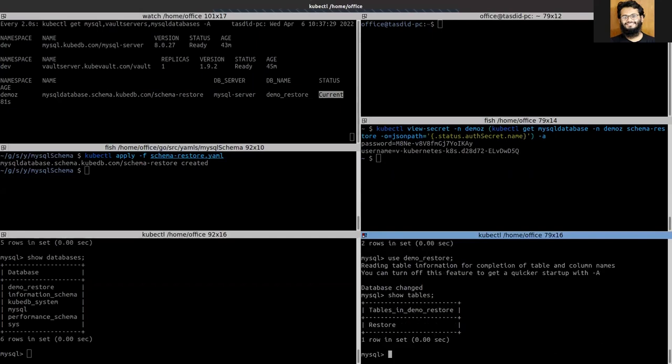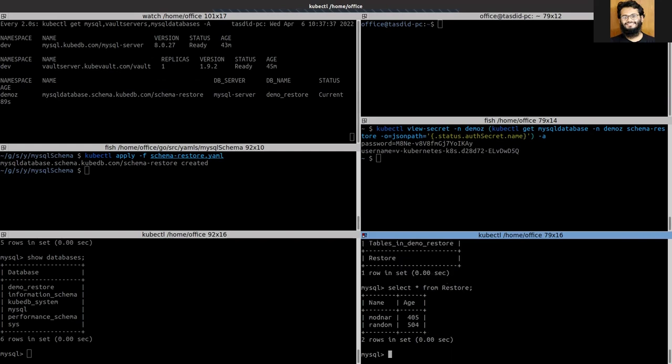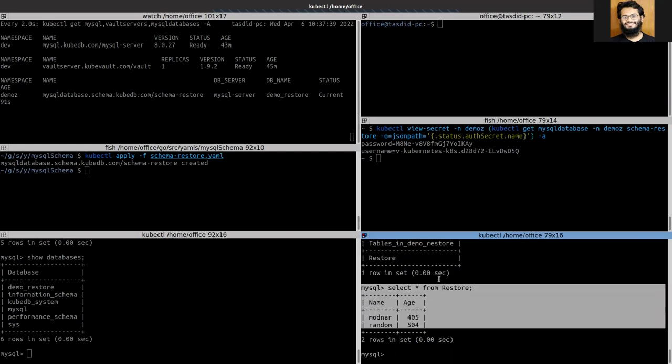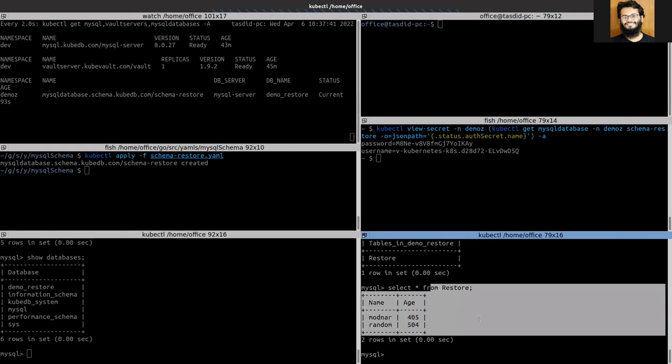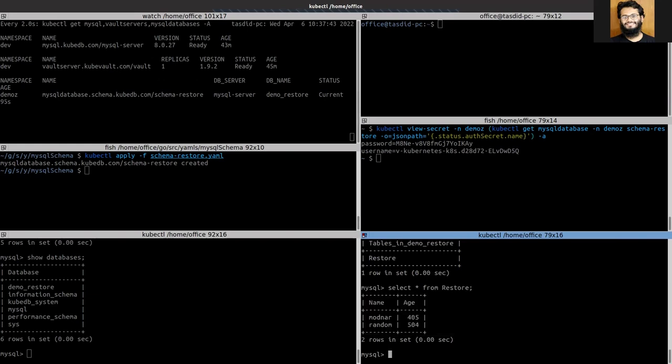Yes, you can see that the table has been restored from the snapshot. So in this way you can restore your snapshot using the schema manager. Thank you.